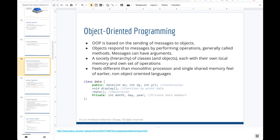In object-oriented programming — think Java — you write classes as blueprints from which you create objects. To send data into an object you pass inputs; the object works with that data internally and returns information. One class can invoke objects, pass data to them, and use the returned data.